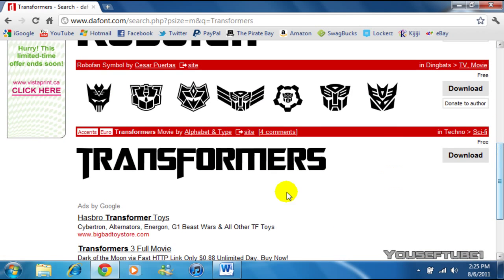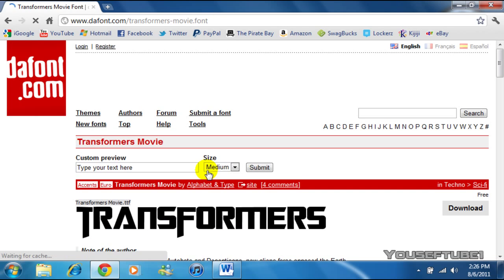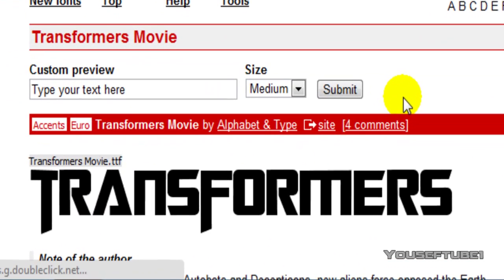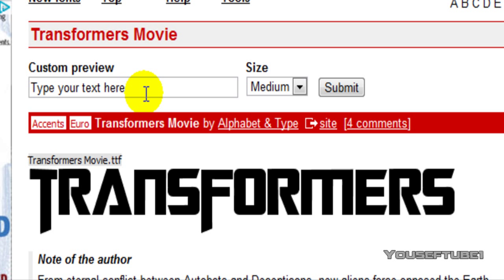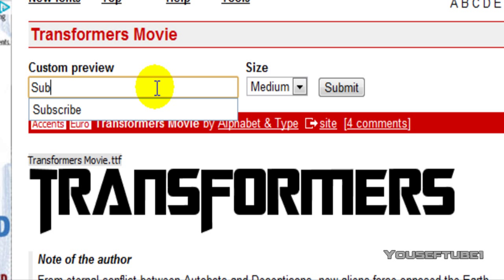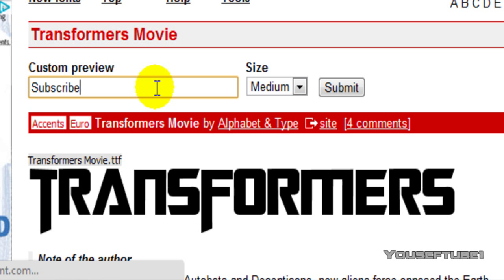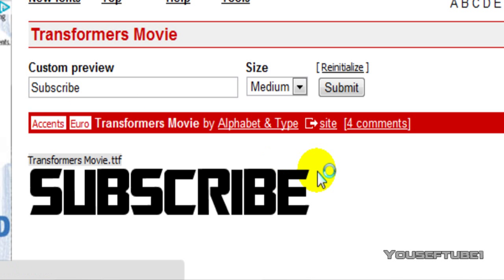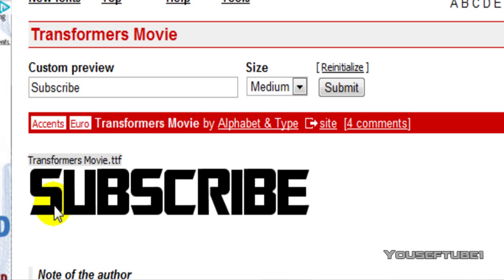And as I was saying before, you want to click on the font. And once you clicked on the font, the cool little feature here is it says Custom Preview which means what you want your font to say. So like how it would look, whatever you want it to say. So say I wanted to say Subscribe, it would show me in that Transformers movie font the Subscribe.